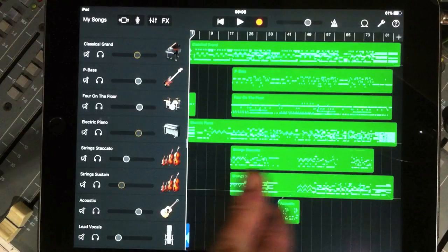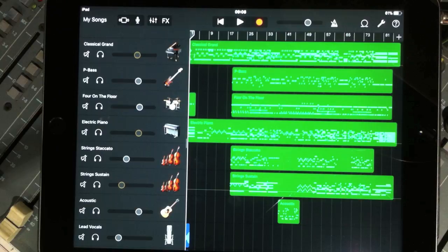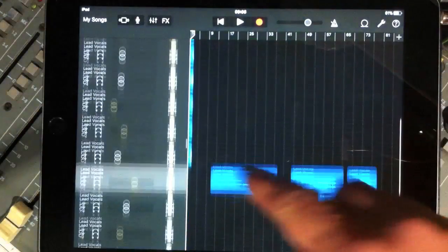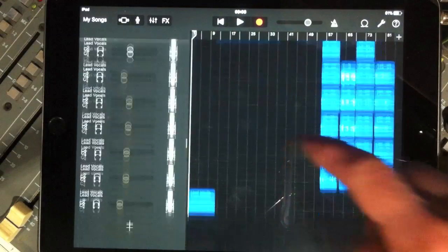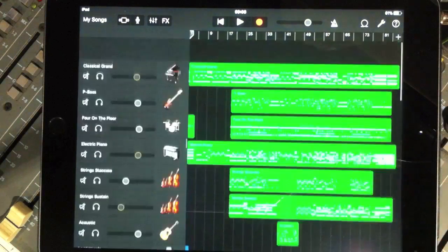I've got all my green instruments up here, which are all the onboard sounds or MIDI tracks if you're using Logic or any other program. So they are essentially code. And then everything down here, the blue is audio files.